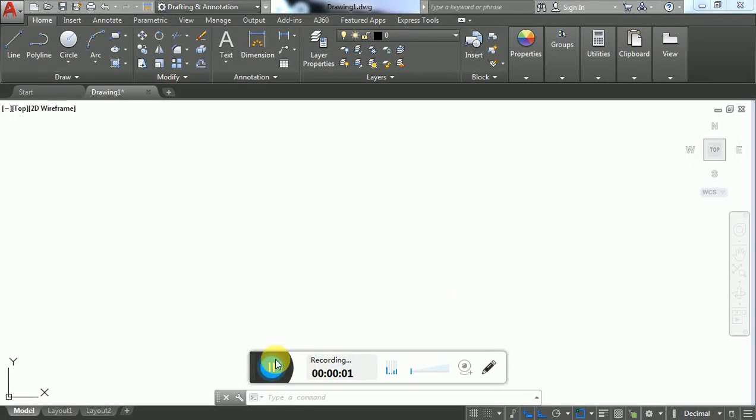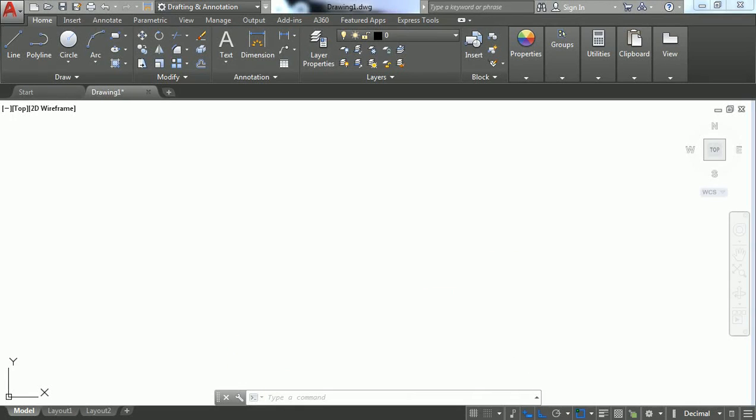Hello guys, welcome to Care Technologies. Today we're going to learn about the Copy command, a basic tool in AutoCAD. Before using Copy, we need to draw an object.